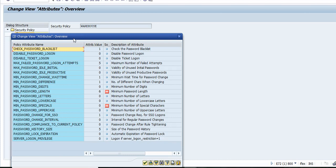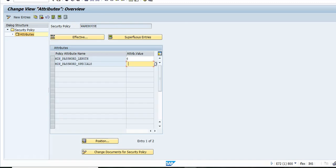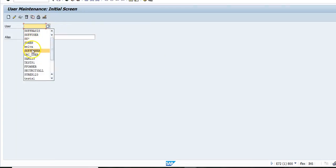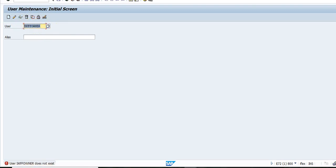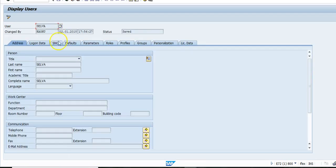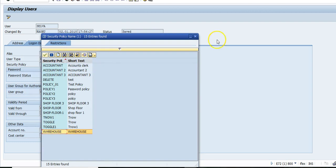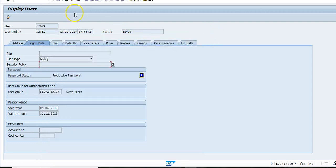Here are the options available for you to maintain. Once you create this profile, you need to go to SU01. Go to the Logon tab and assign the policy there. If I add the warehouse policy here, then the password length will be only six characters for that user.